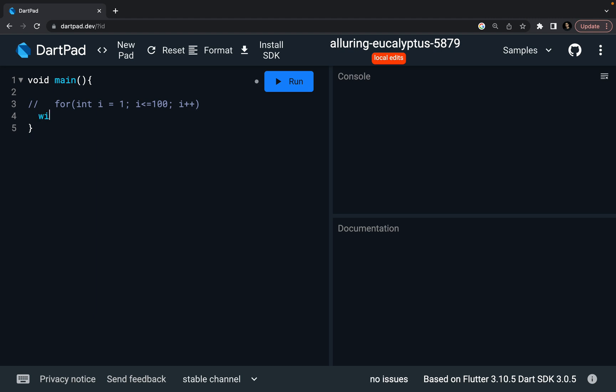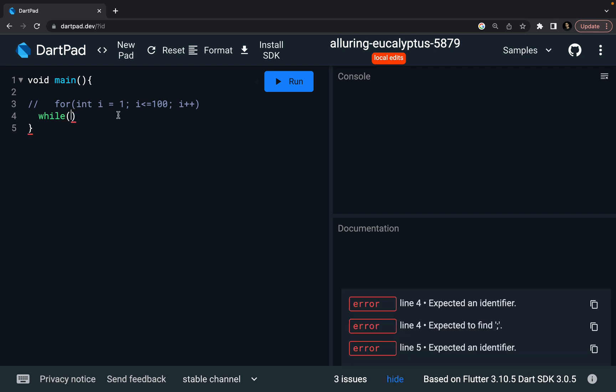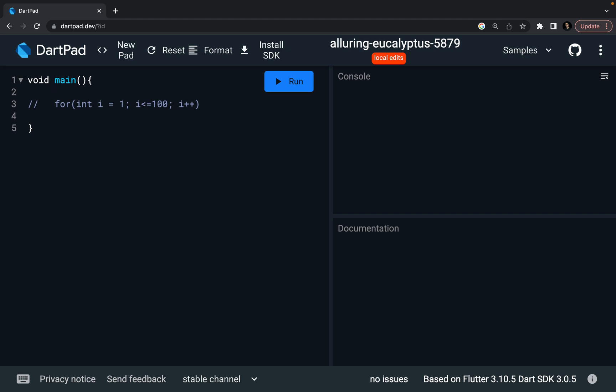In while, when I define my while like this, I don't need to write all these three statements over here. In while, what we do is, outside the while loop itself, we have to define the starting value of the iterator. Iterator is my I, so int I equal to one, define outside itself.